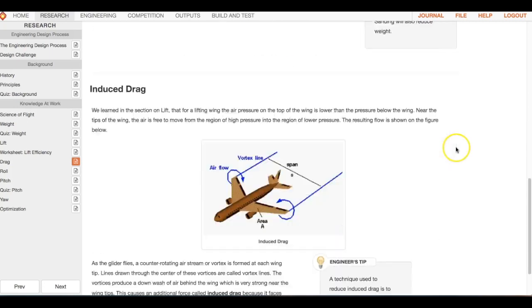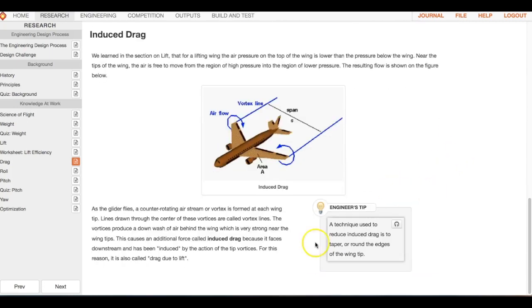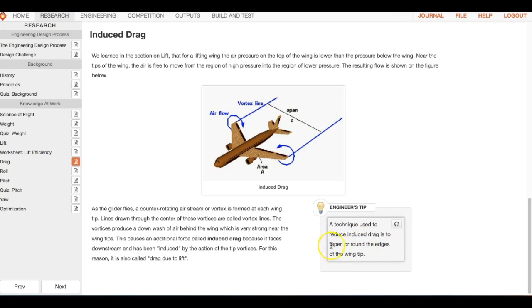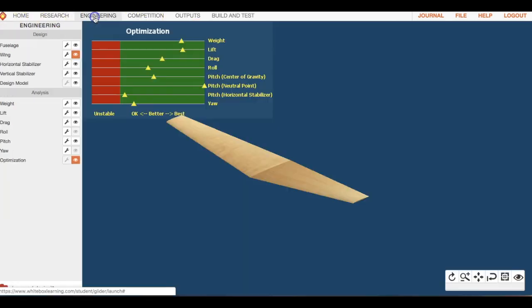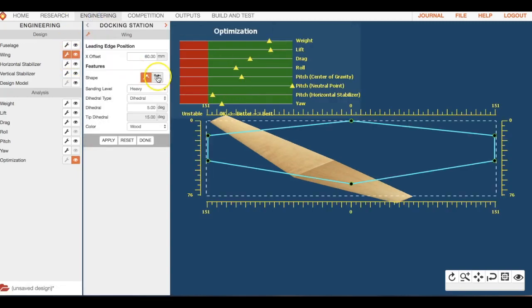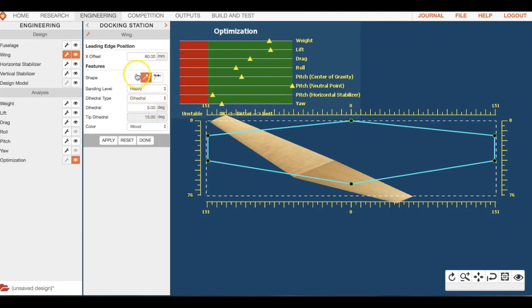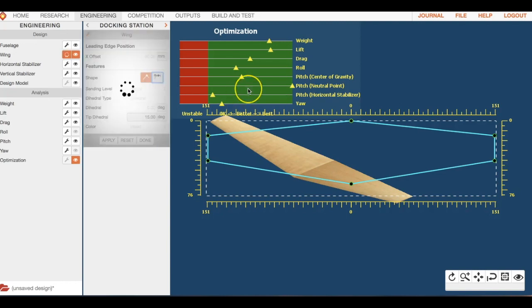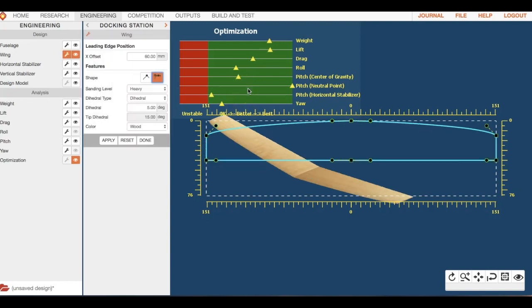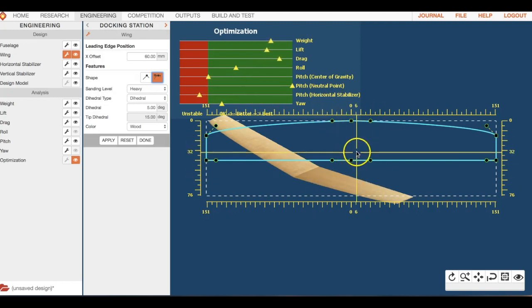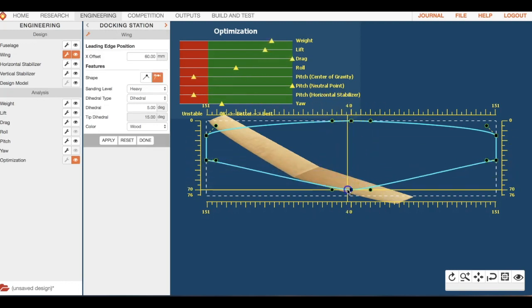So we got two things: that's going to reduce drag, which is good, and we're going to reduce weight by sanding all of our pieces. Another engineering tip: a technique used to reduce drag is to taper around the edges of the wing tip.